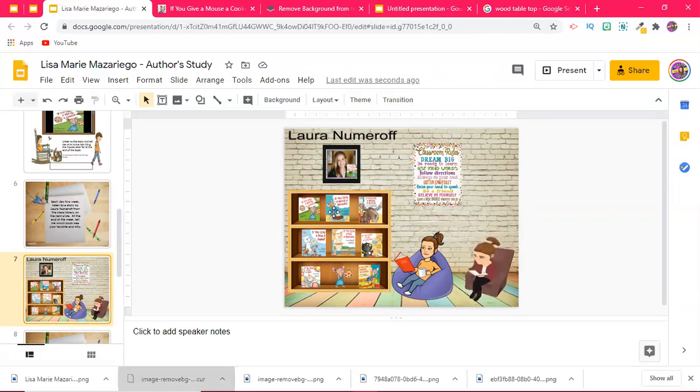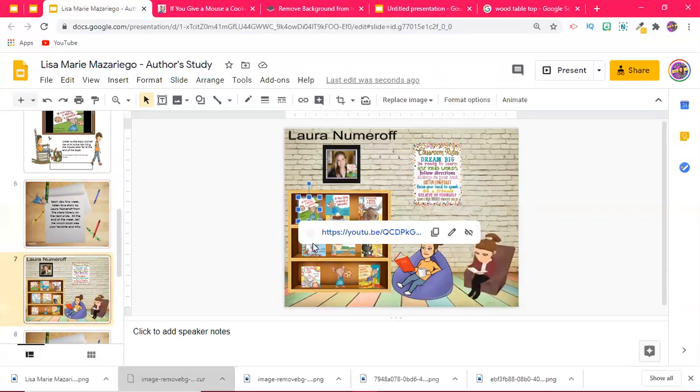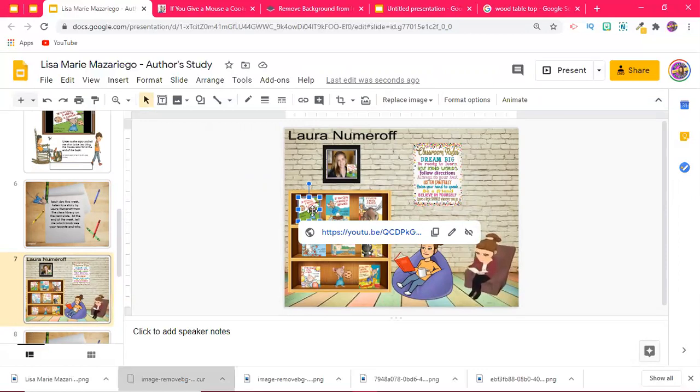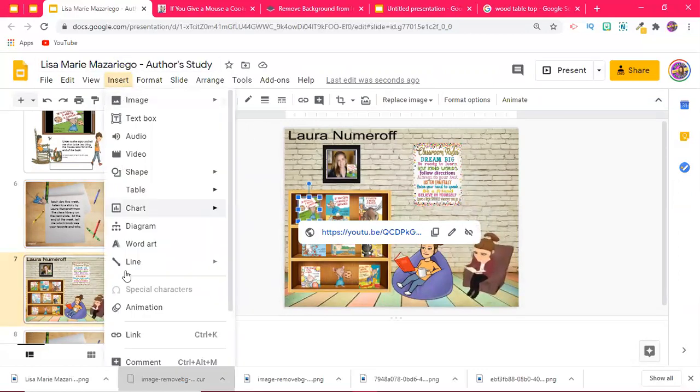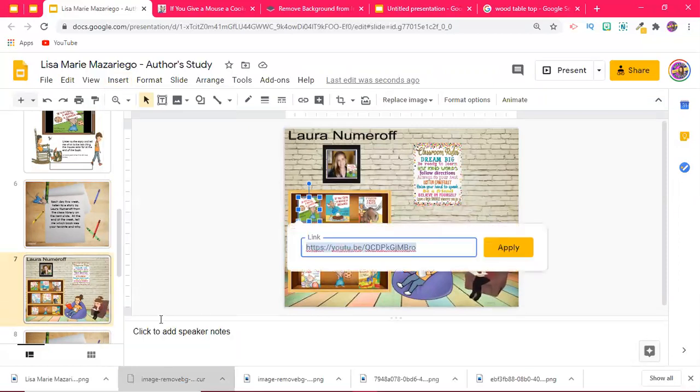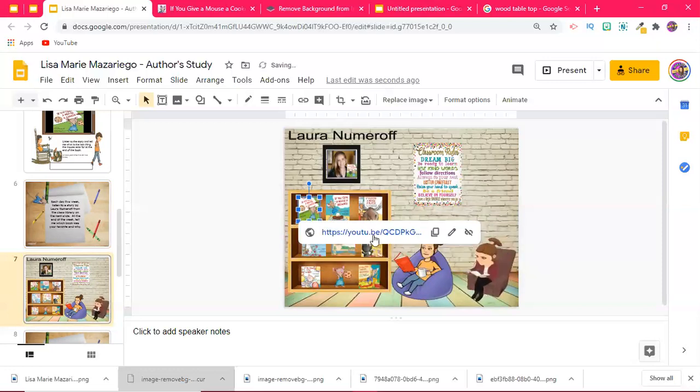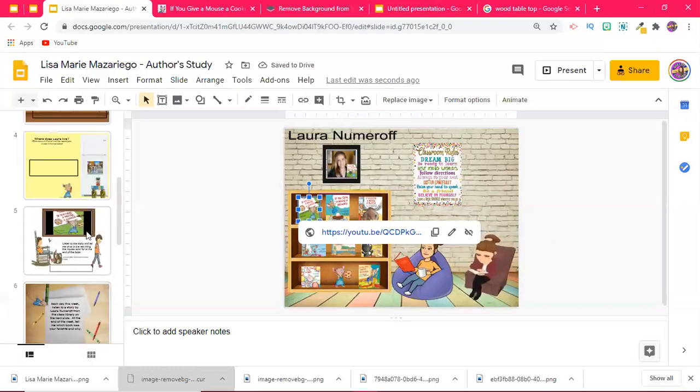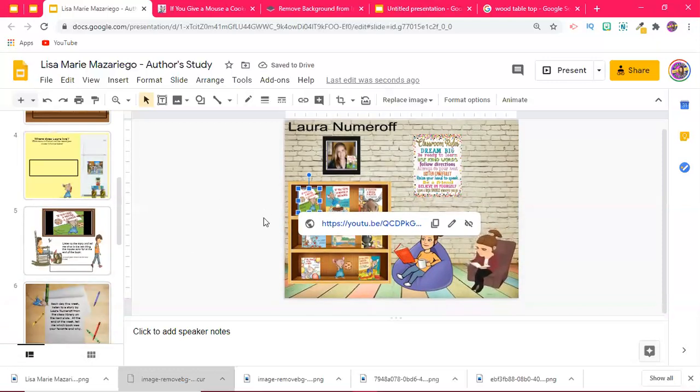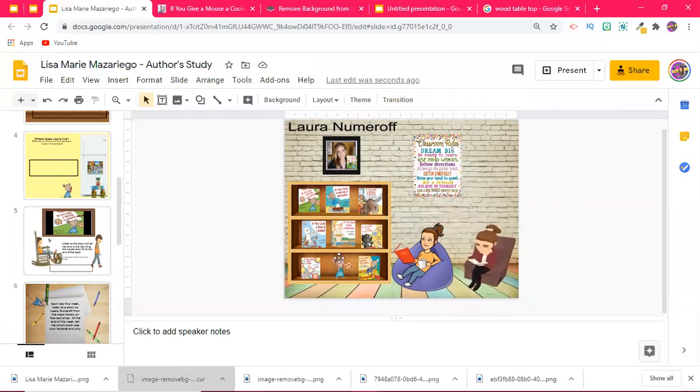The same way I went to the YouTube videos, I copied the links. When I click on the book, you can either hit Ctrl+K or Command+K if you're on a Mac, or you can go up to Insert and hit Link. When this box pops up, I just copied the link to the YouTube video right there. So instead of putting a video in like I did in the other example on the other slide, here I just chose to link the videos.